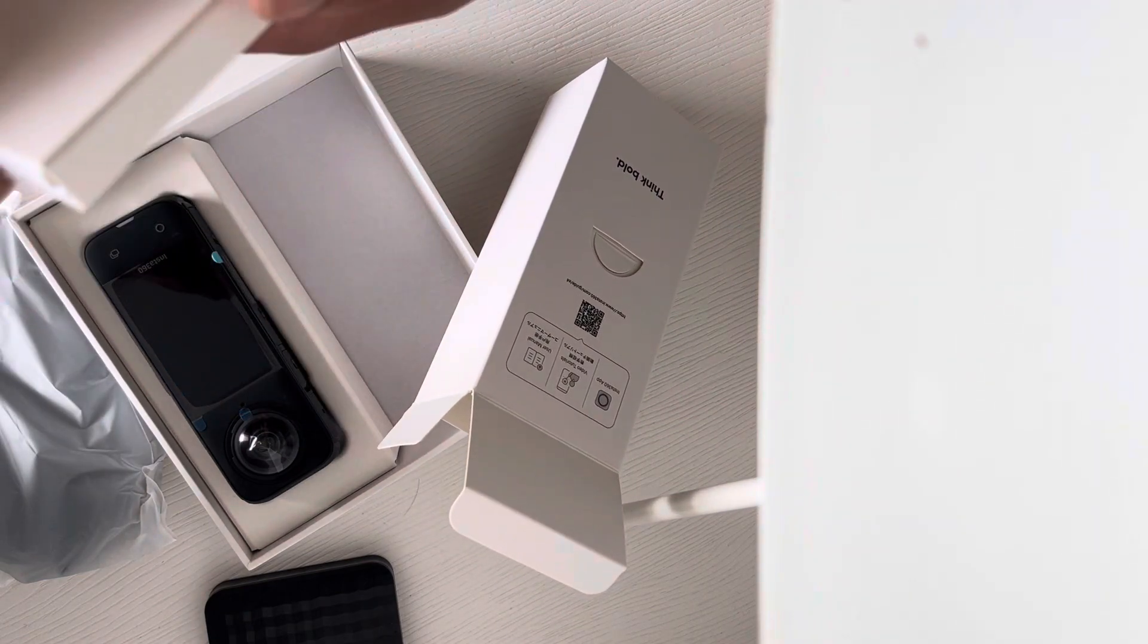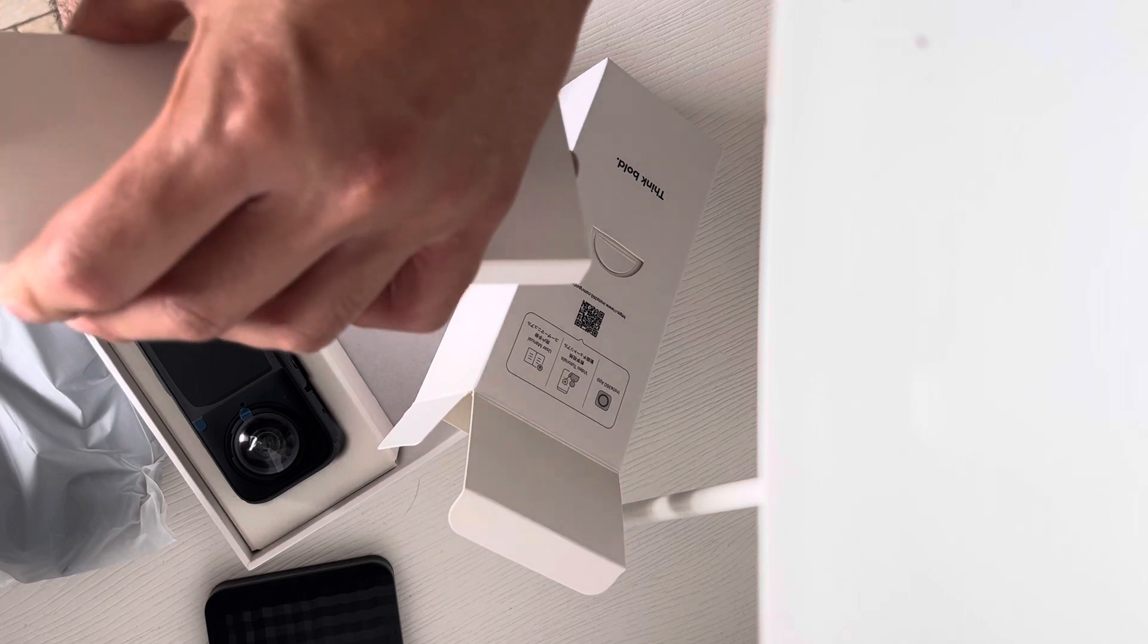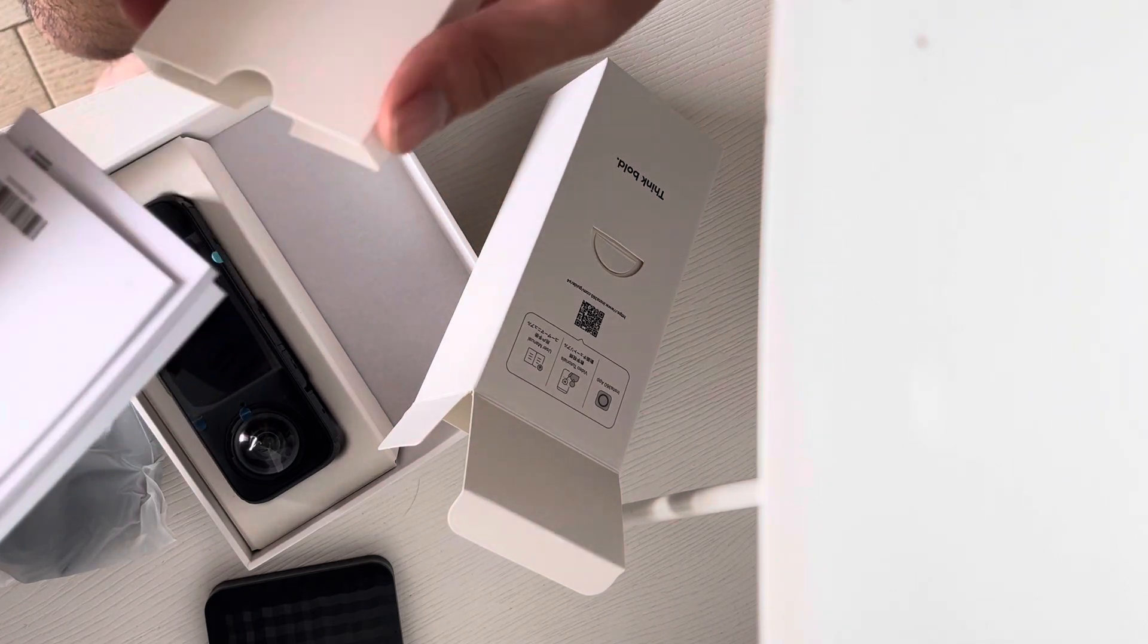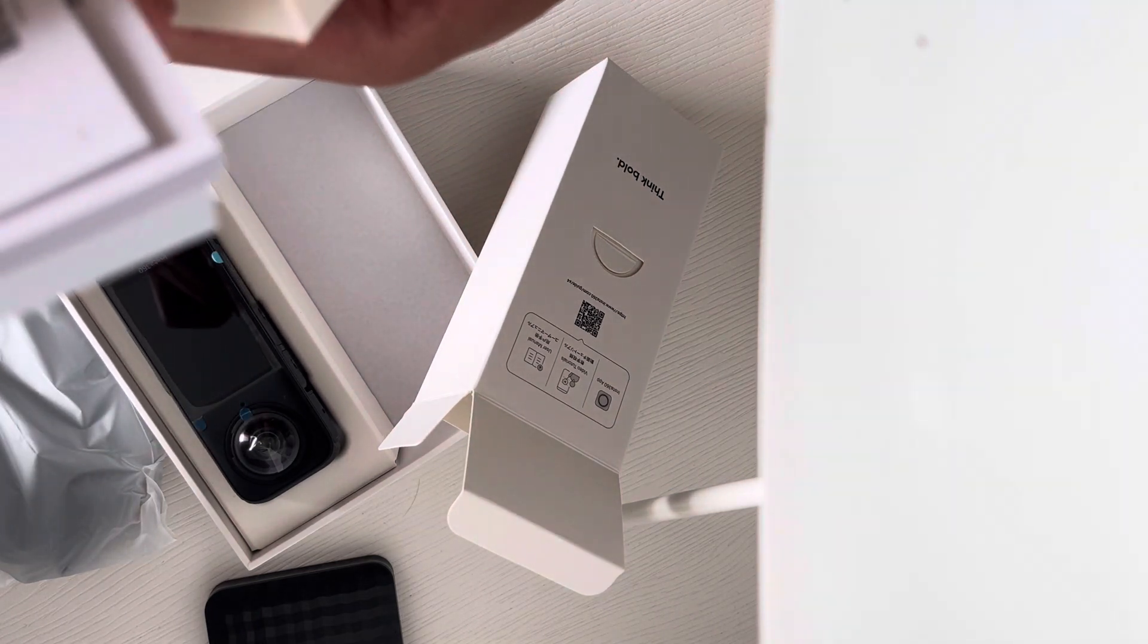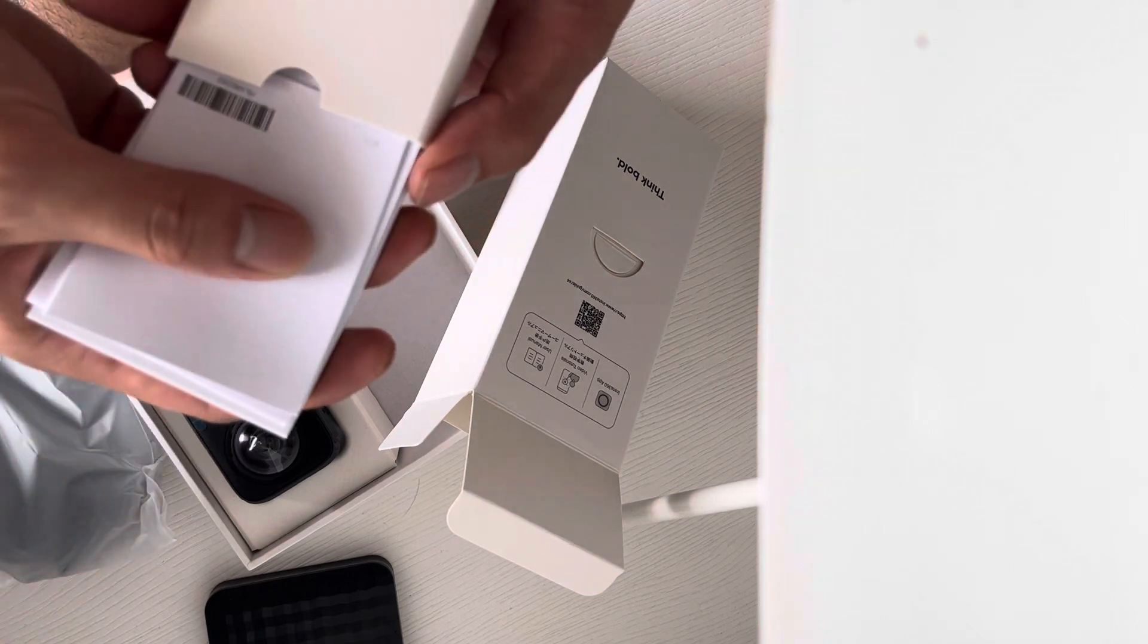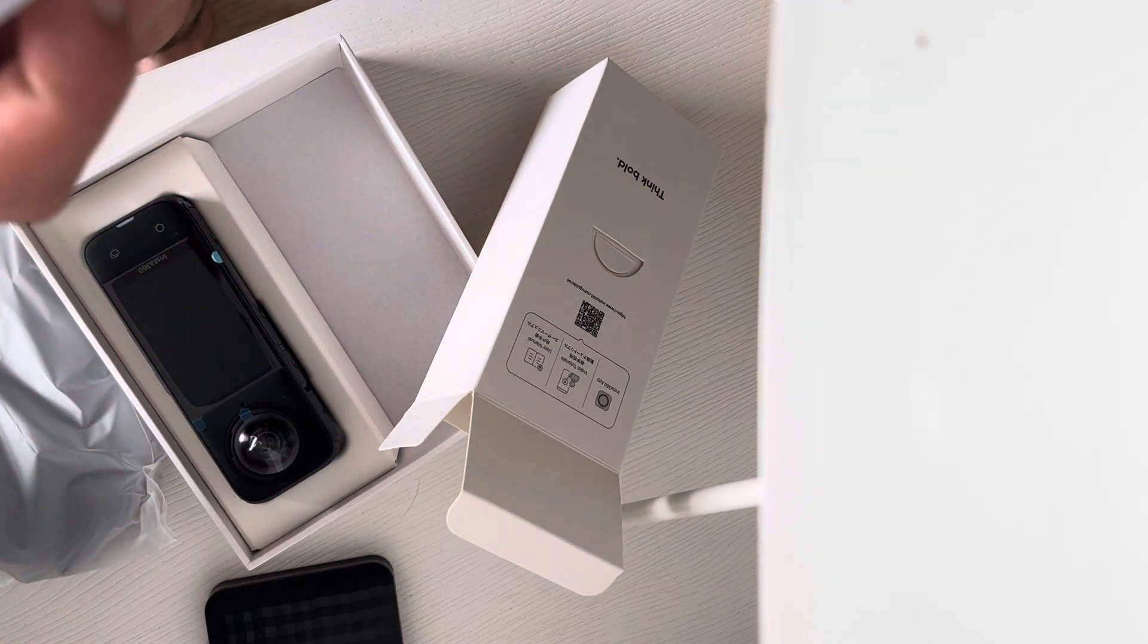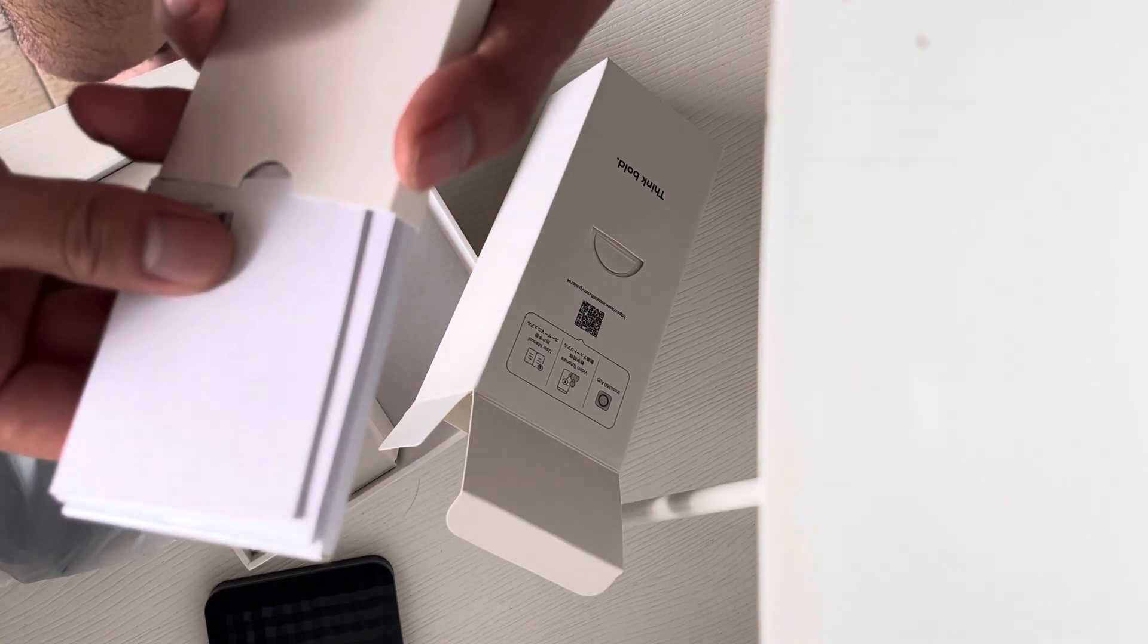Sorry for the background noise - my daughter is watching Spanish Smurfs right now. That's all the paperwork; I'm not gonna get into that. Smells very nice, I'm not gonna lie. Let's see what's inside.